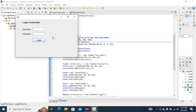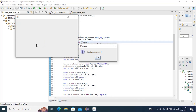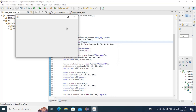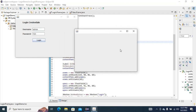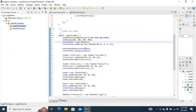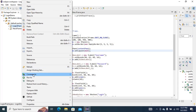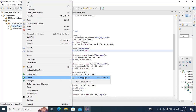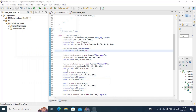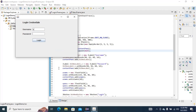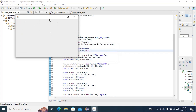The username is 'admin' and the password is '123'. Once I click on Login you can see 'Login Successful' and it's showing me the new JFrame. Let's try again with the wrong password — and you can see 'Login Failed'. It is also showing me the new JFrame.